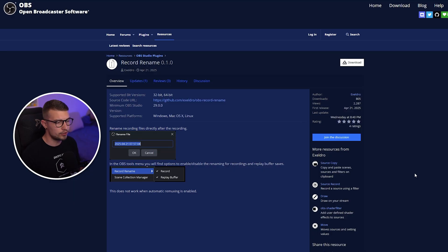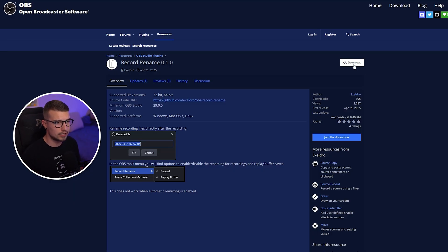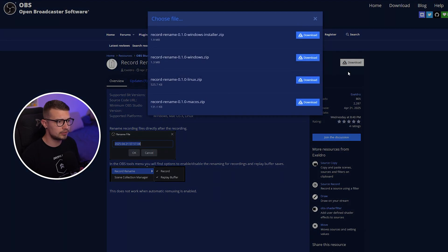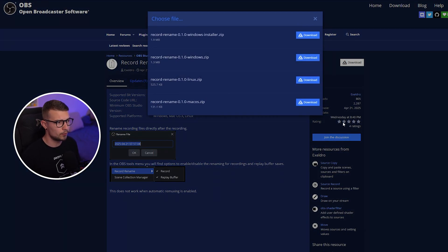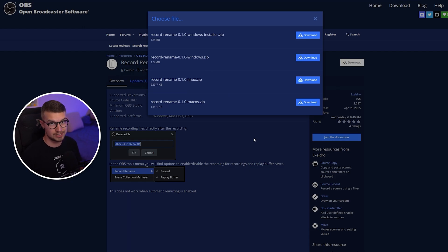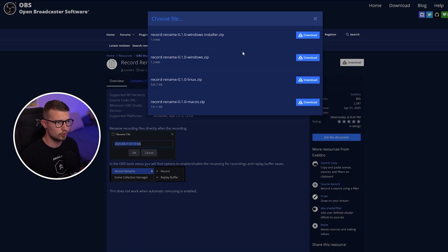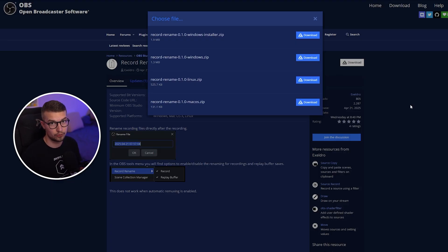Go to the link — it will be linked down in the description below. Click on the download button and you will see four different options: a Windows installer, the Windows zip, or the Linux and macOS versions. We're going to be using the Windows installer. It's very simple — you just run it, go next a few times, and it's done. Once you've installed the plugin, open up your OBS.